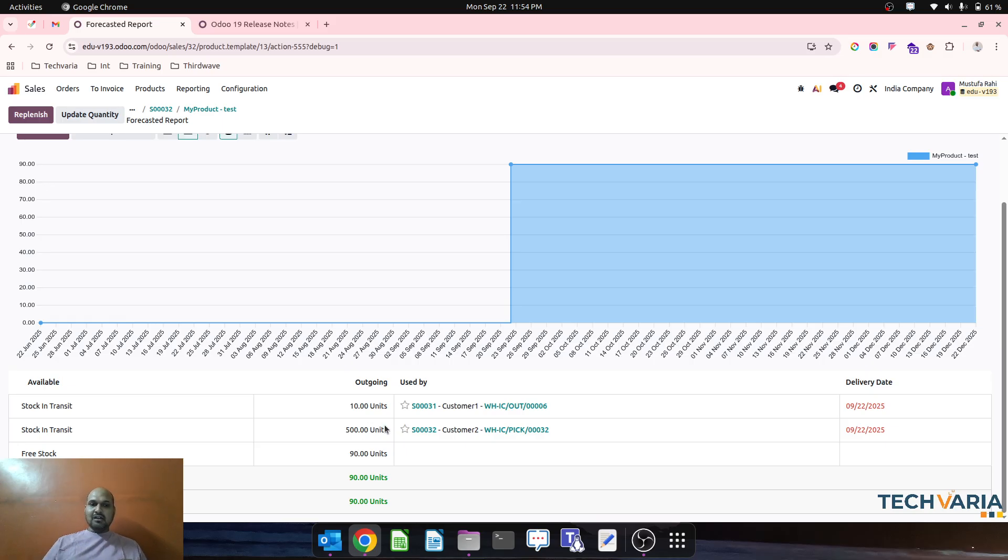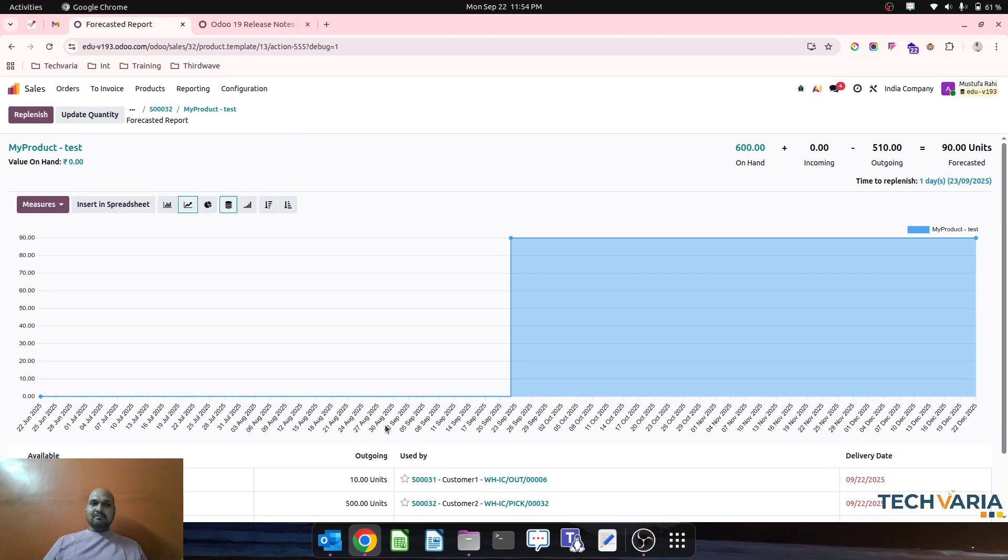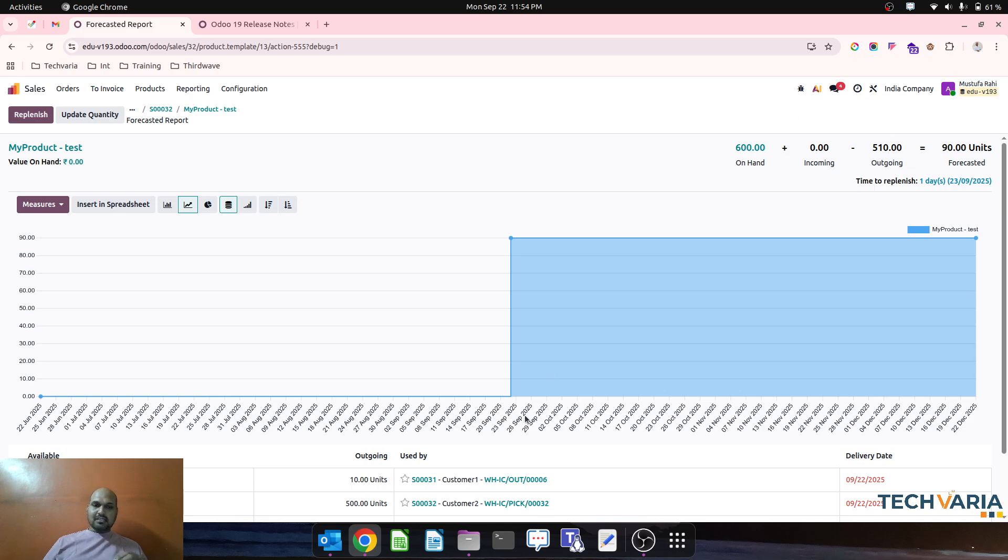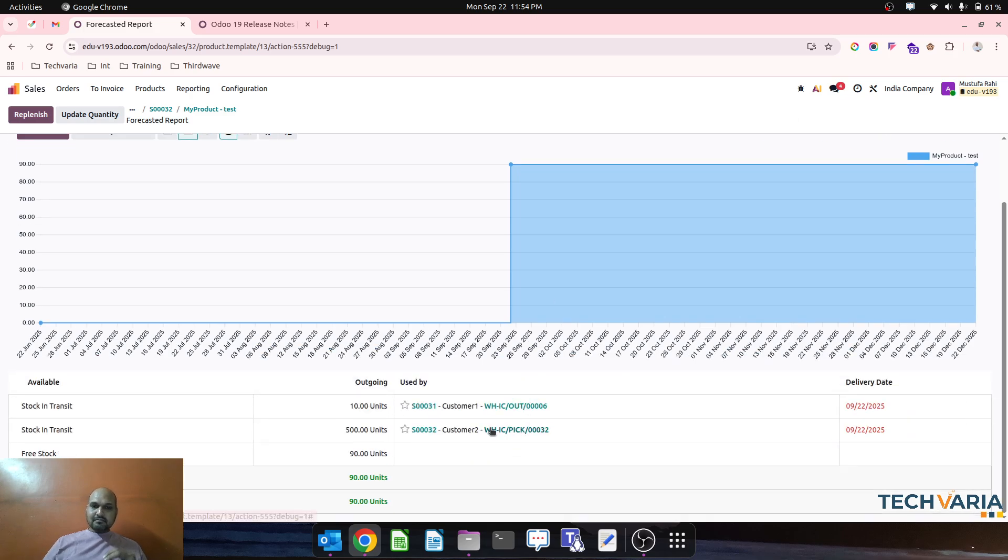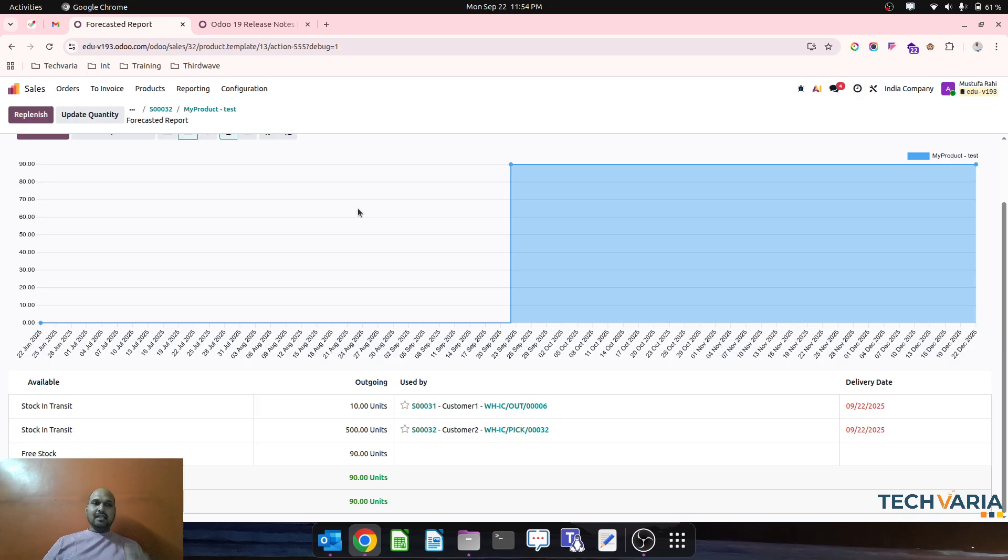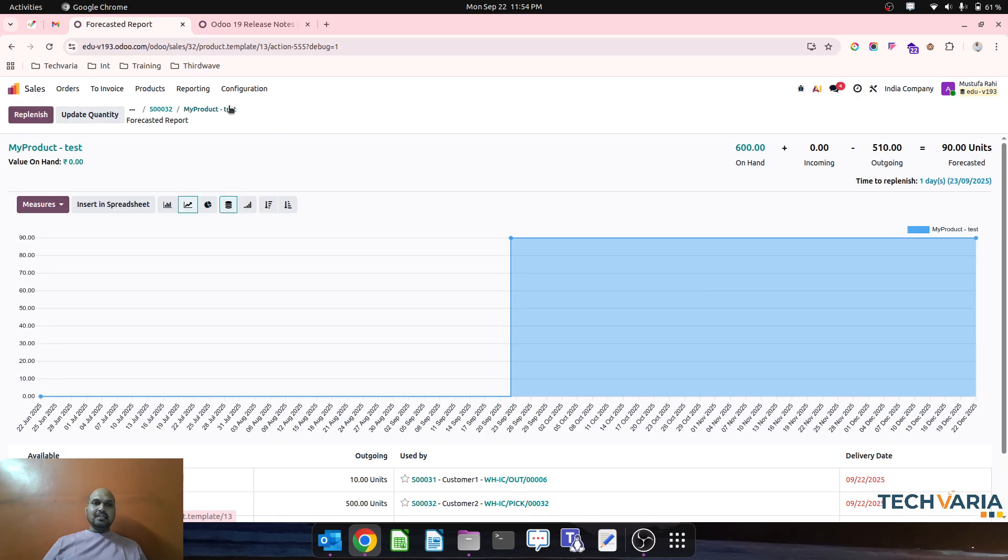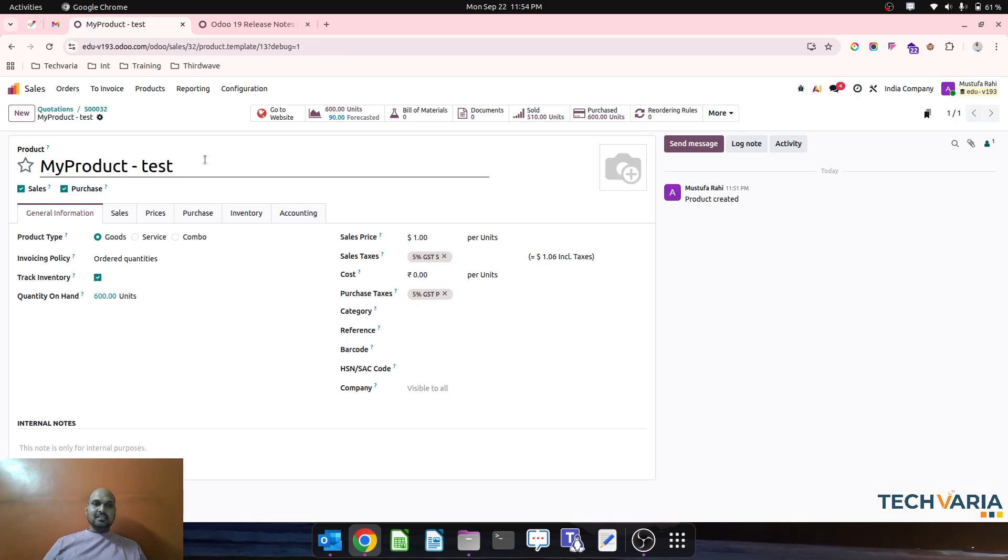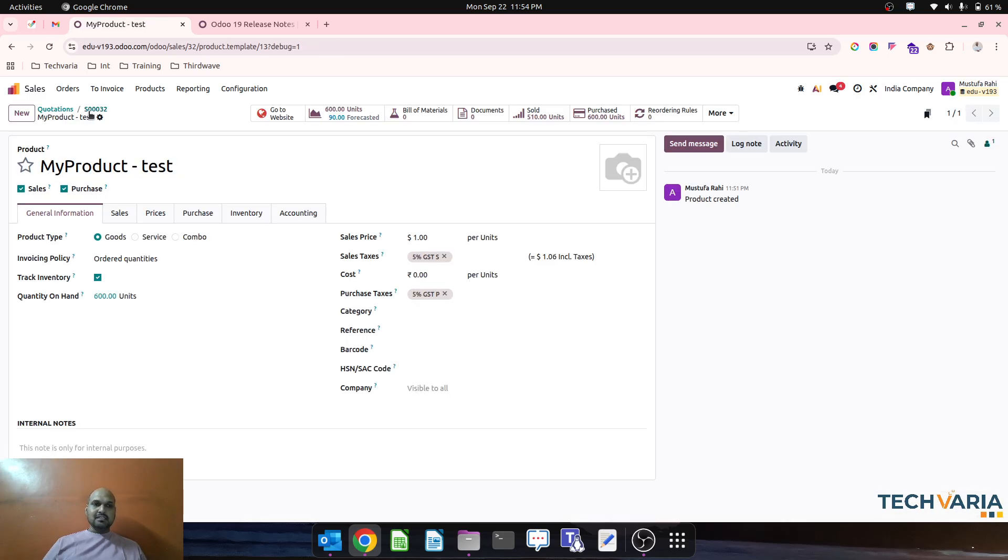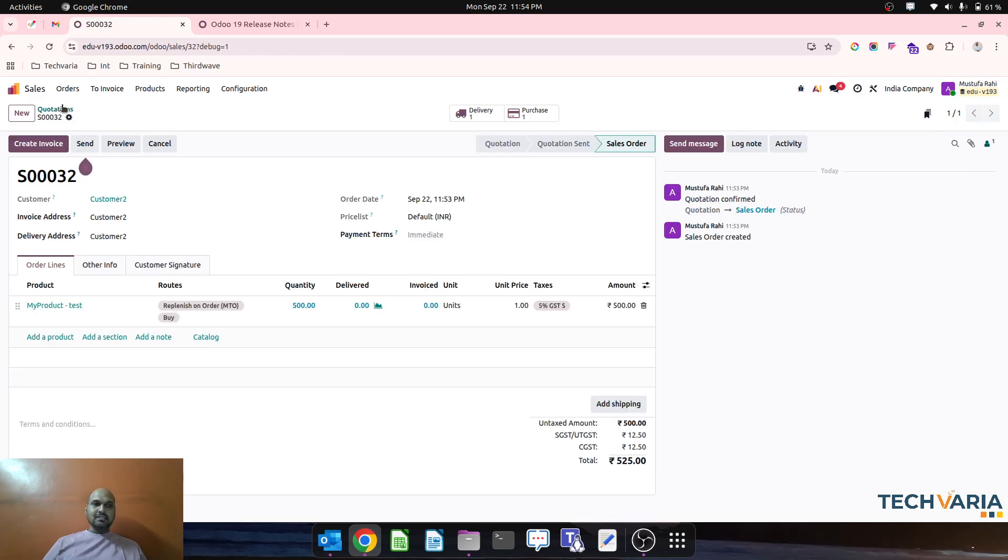So this is how I have directly reserved my available product from the picking itself, and then I can deliver directly to my customer from my sales order.